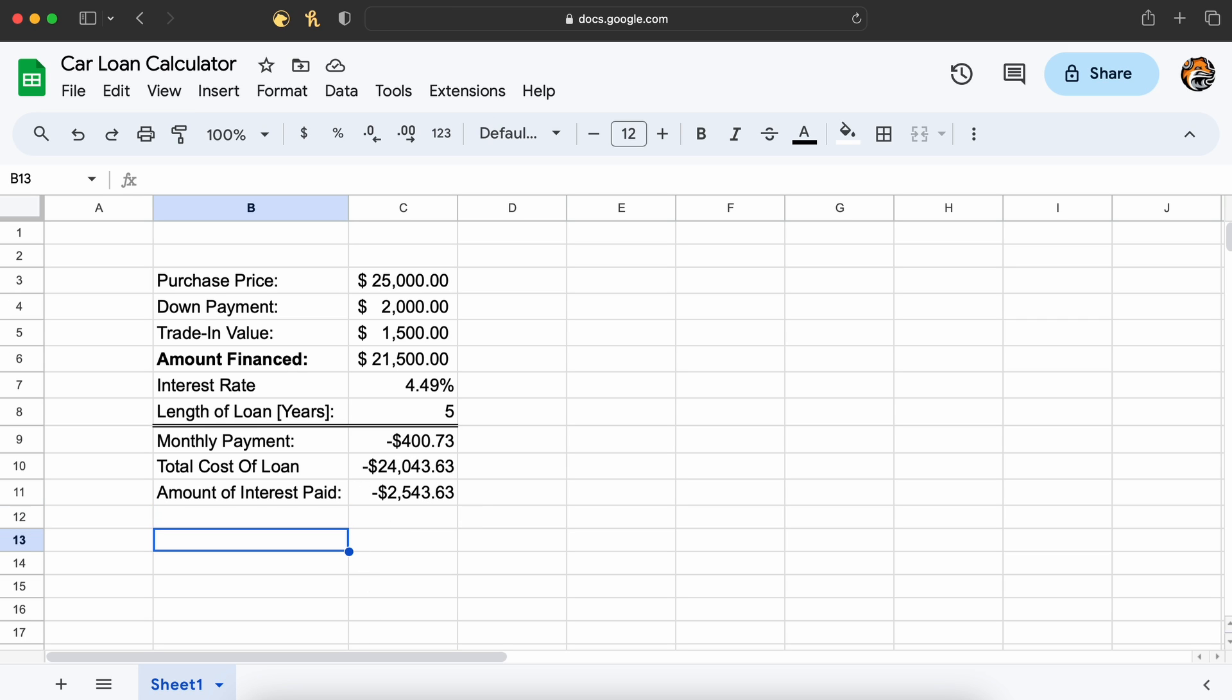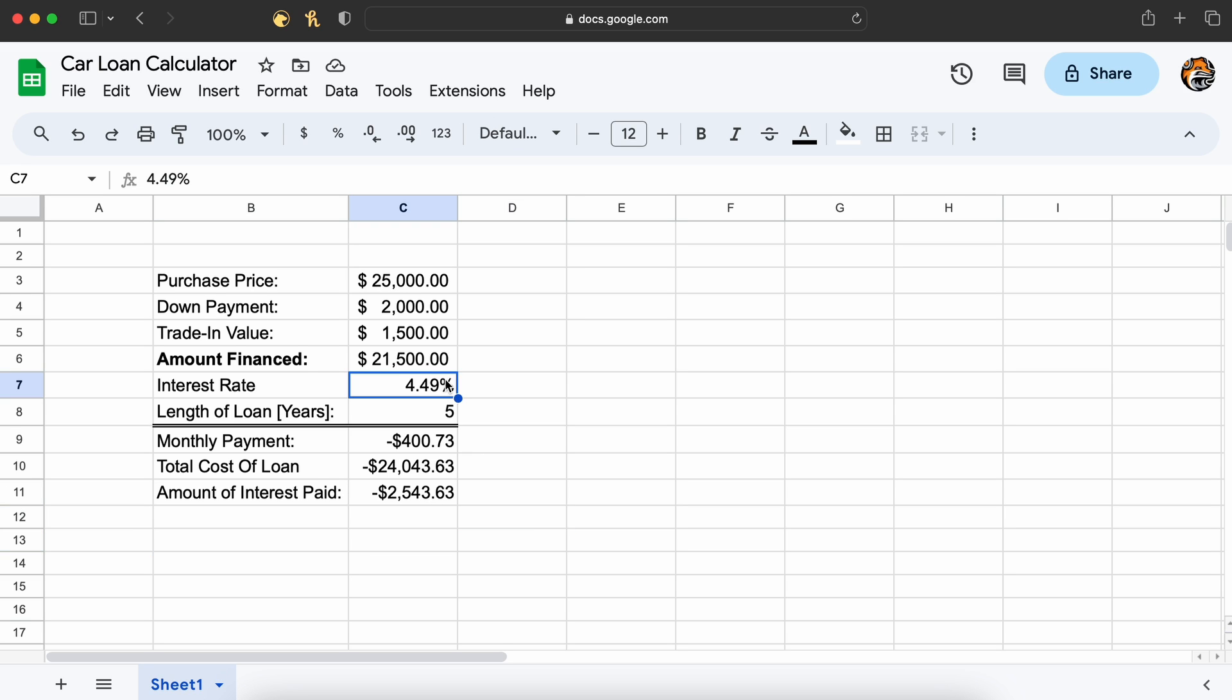At this point, we are finished with the basic car loan calculator, and we can play with some of our variables if we want. For example, let's say that we get a better interest rate of 2.49%. This results in a small reduction in our monthly payment. But as you can see, our interest loss to our lender is almost cut in half.